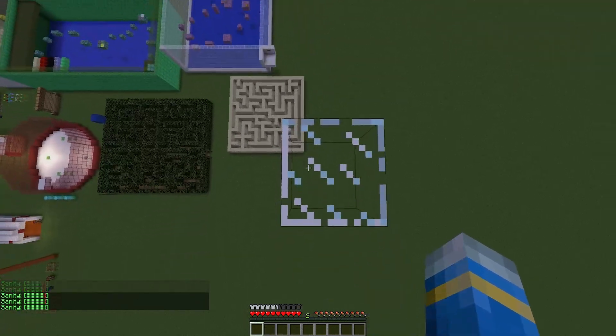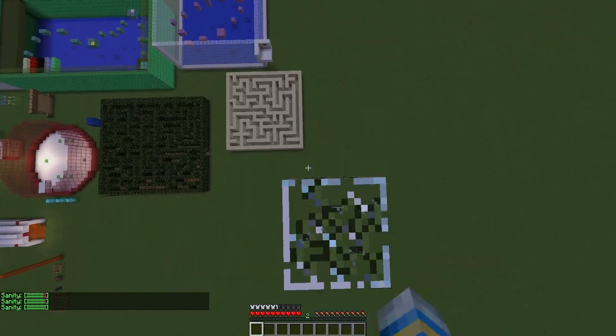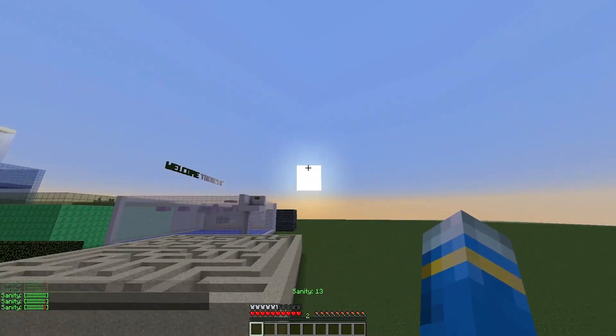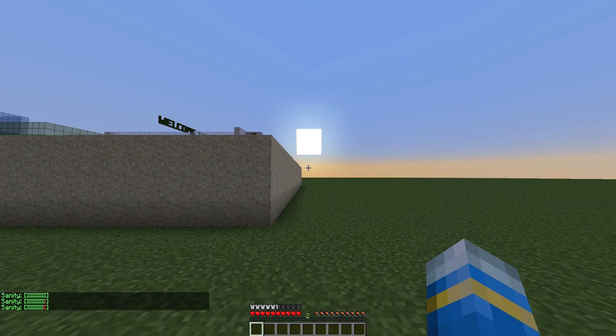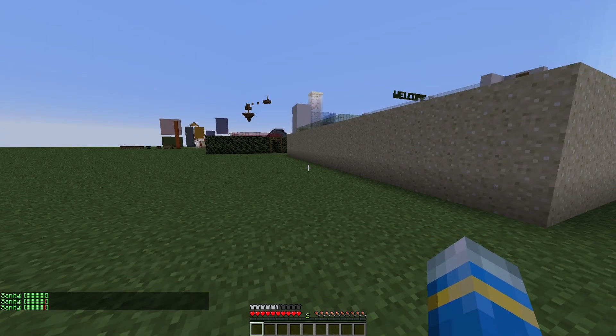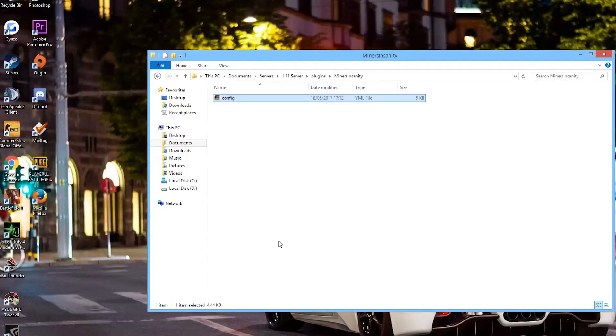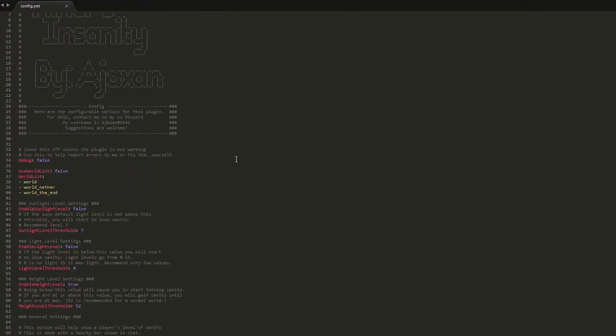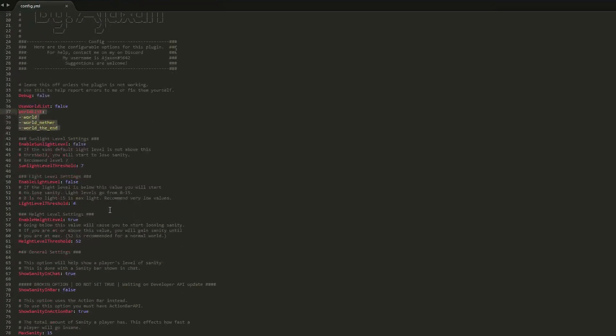So we are going to have a look at the config file, see what we can change. So here we are in the Miners Insanity folder, and as you can see there is a single YML file. Now in here we can do a lot of things. We can select a list of worlds that it will work in, which is very useful.